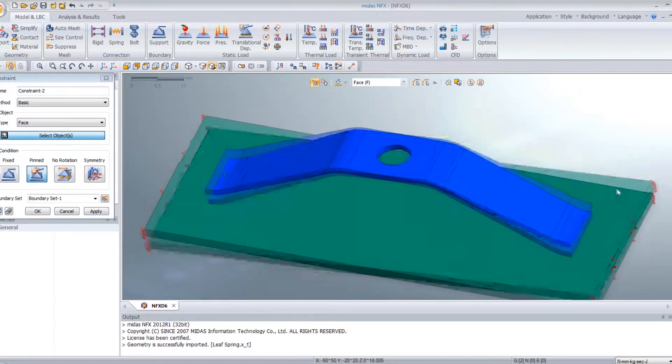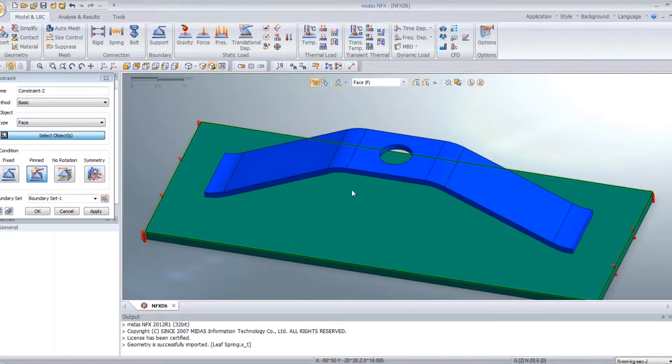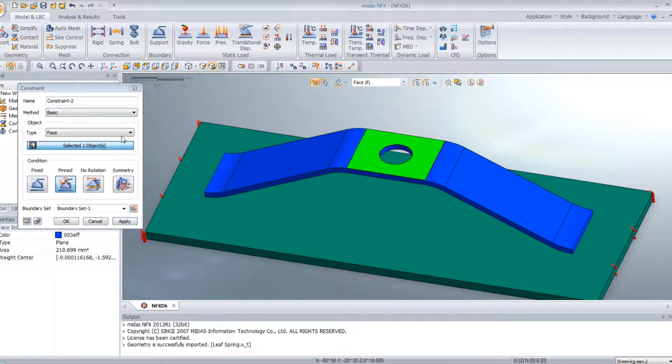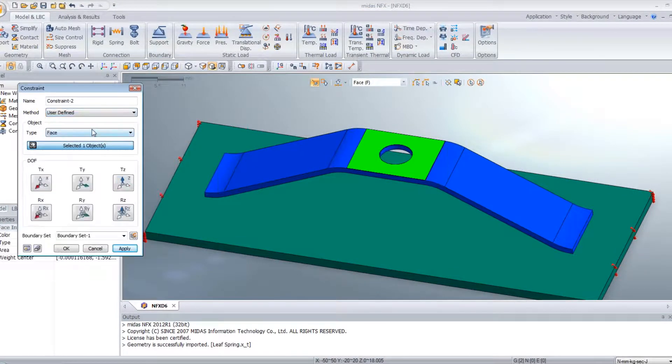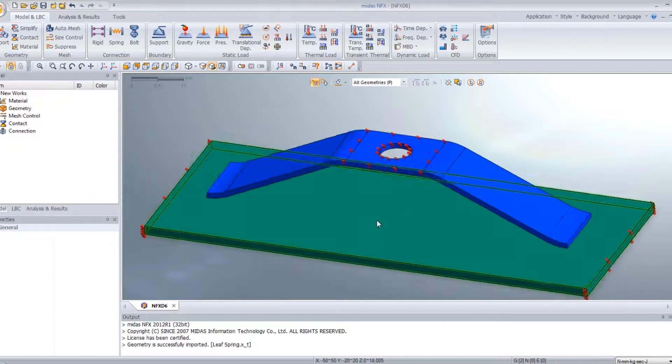And now I have to fix the translation of this face. So user define. I fix these two translations. It's done.